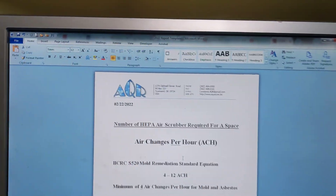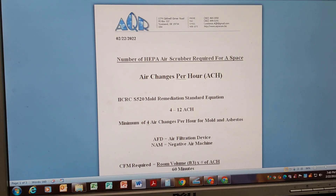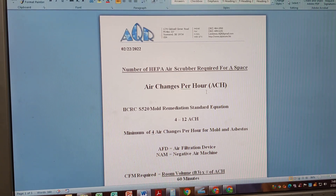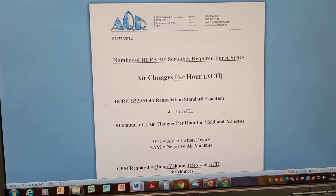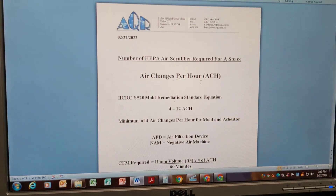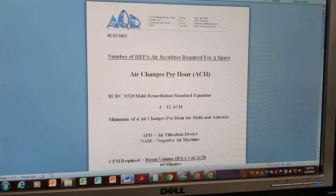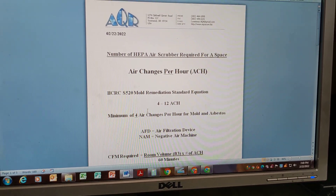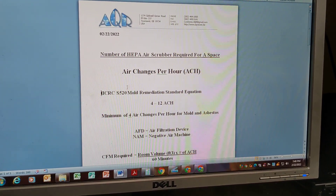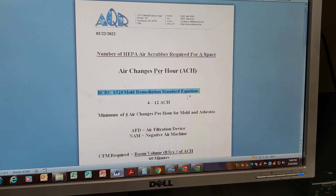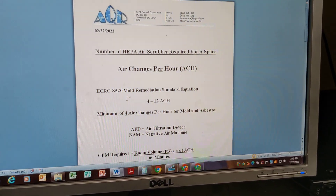I made a little cheat sheet here, so we're going to go through and look at it. The number of HEPA air scrubbers required for any space — we talked about air changes per hour, or ACH. The IICRC standard — the S520 mold remediation standard, as well as asbestos, lead, and silica dust standards — are all pretty much the same. They're all between 4 and 12 air changes per hour, with a minimum of 4. You have to have a minimum of 4 air changes per hour for mold and asbestos.